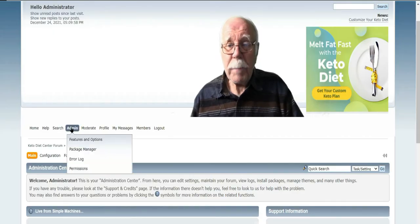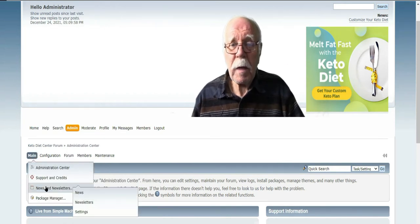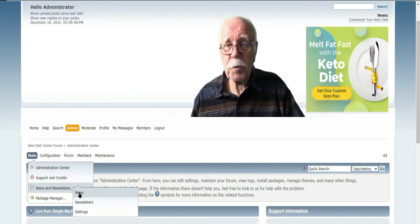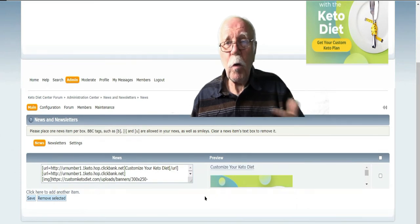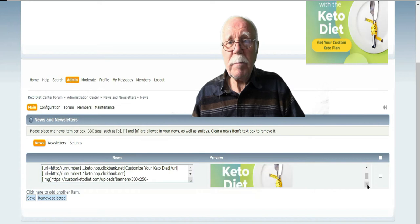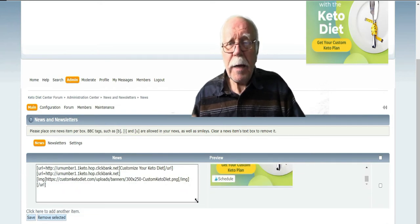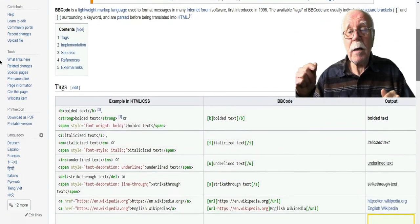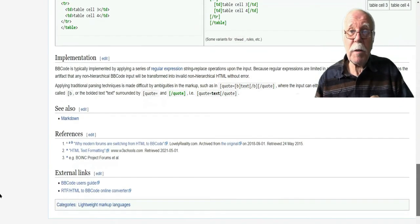To access news, click on Admin and then hover over Main. Then hover over News and Newsletters, and click on News. Here you can insert one or more ads. These ads are going to be in BBC — Bulletin Board Code. You're going to find a link below in the description to BB Code by Wikipedia, and that's going to explain BB Code quite well.